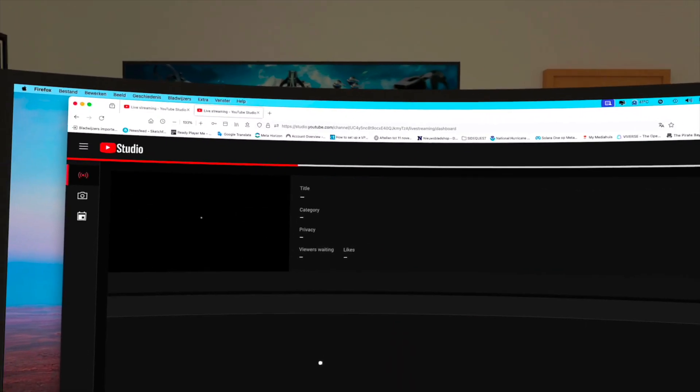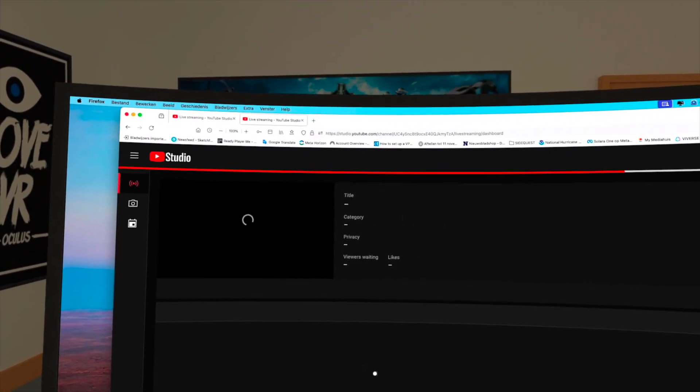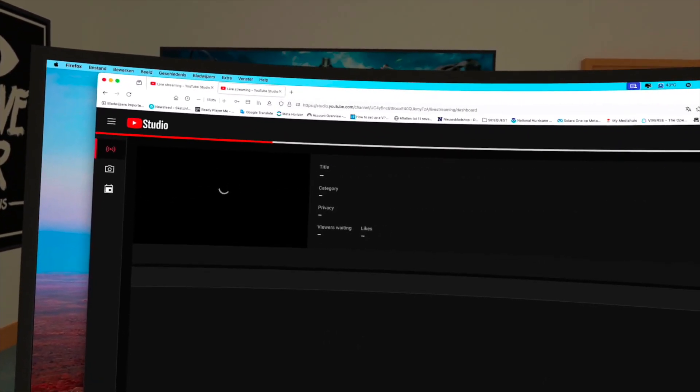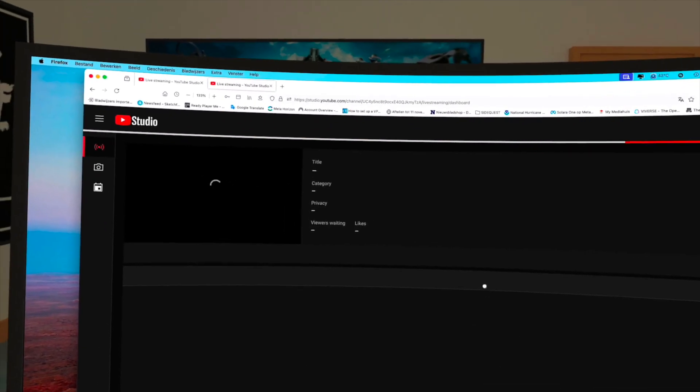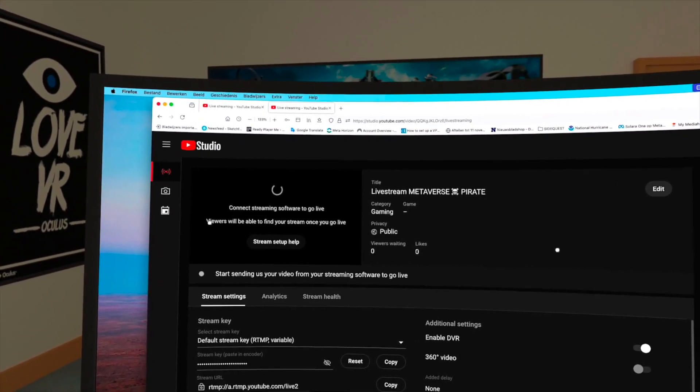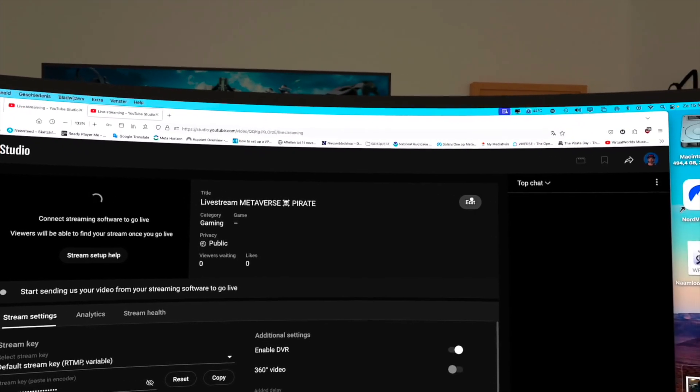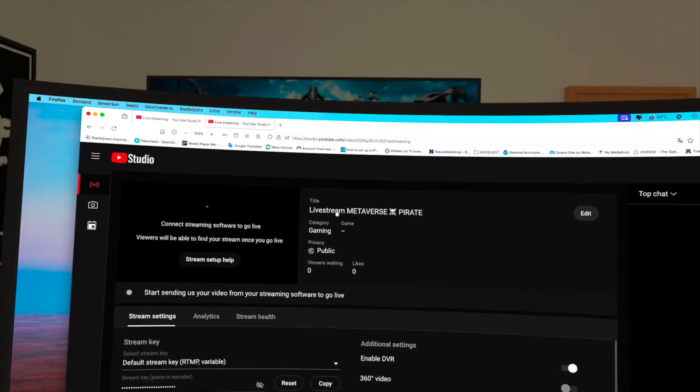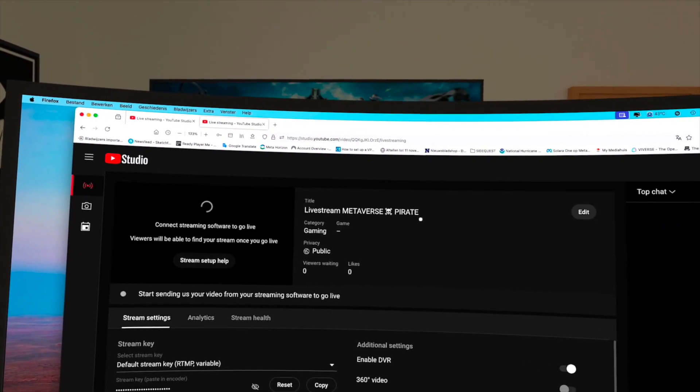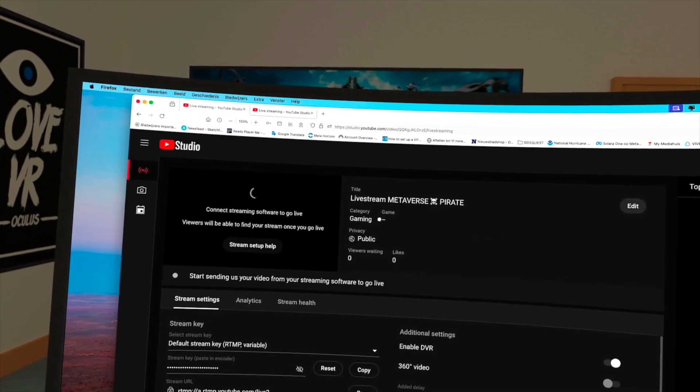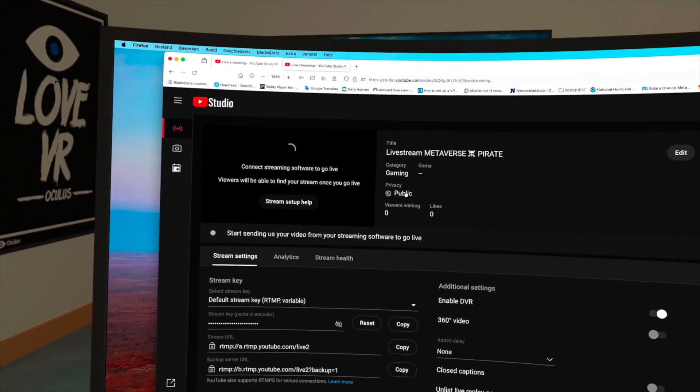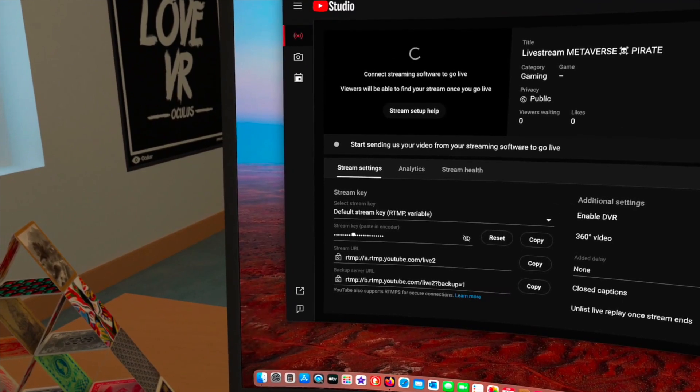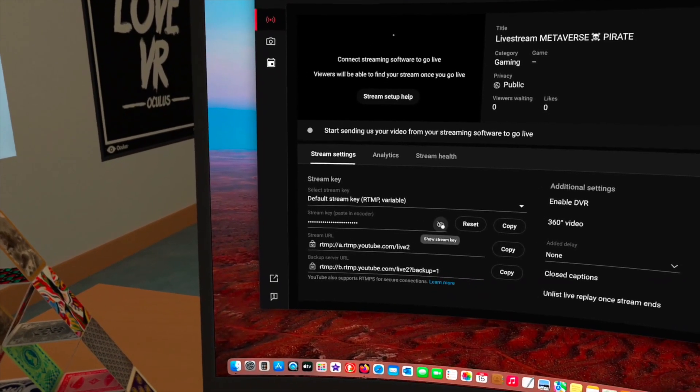The studio is starting up, launching. You have to wait for a little bit. It takes a few seconds. So you can change the title, you can change it into anything. Live stream Metaverse Pirate, category gaming, public. And this is very important, I already did that before, this is the stream key.